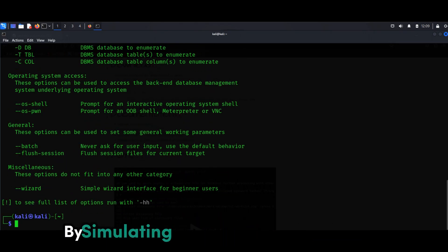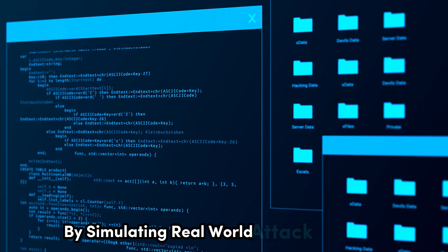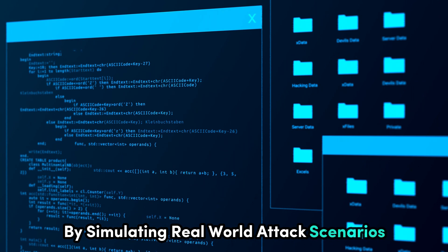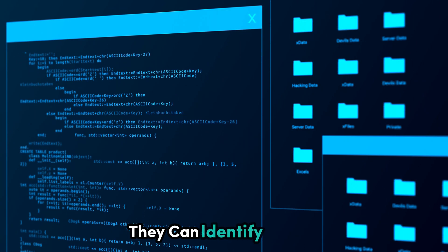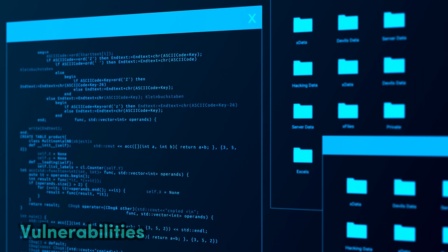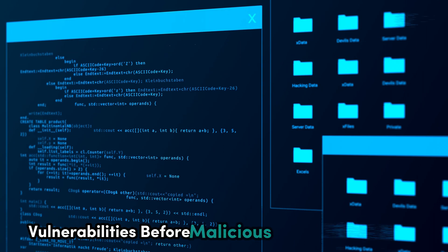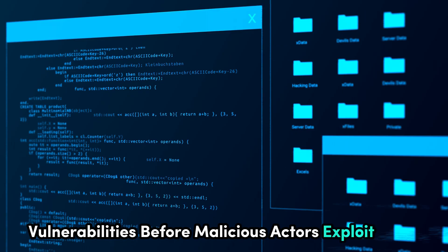Understanding how SQLMap works is essential for developers and security professionals in building robust defenses against SQL injection attacks. By simulating real-world attack scenarios, they can identify and fix vulnerabilities before malicious actors exploit them.